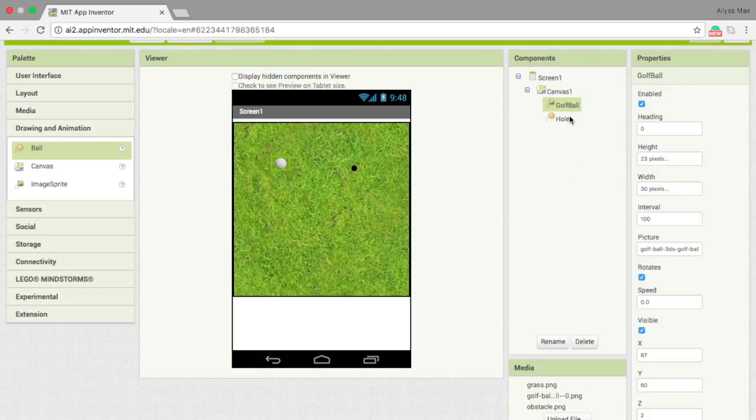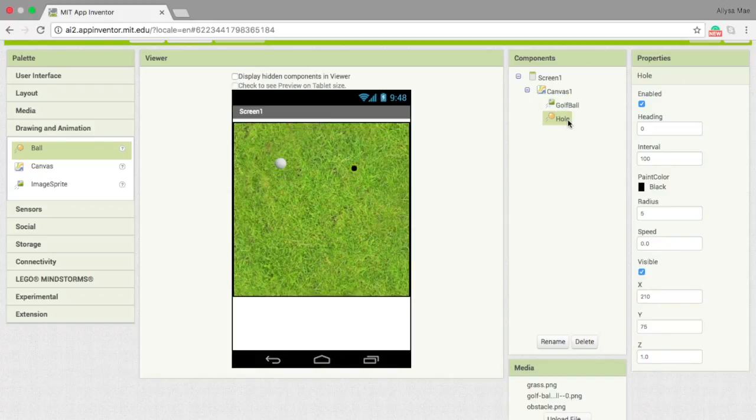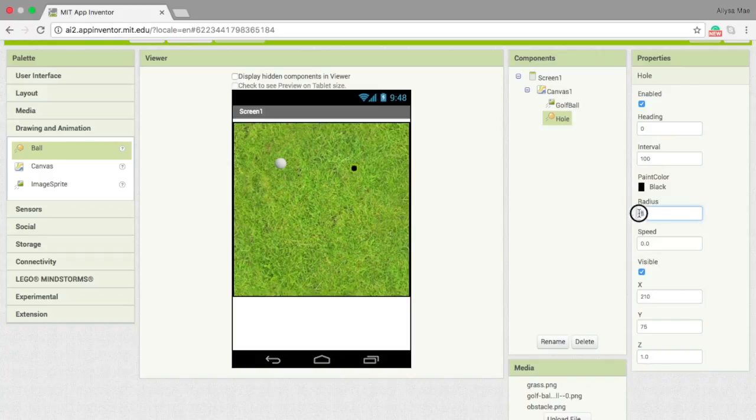Now let's go back to the hole component and adjust the properties. Z should still be 1, but the radius should be 14, so that it'd be bigger than the golf ball.